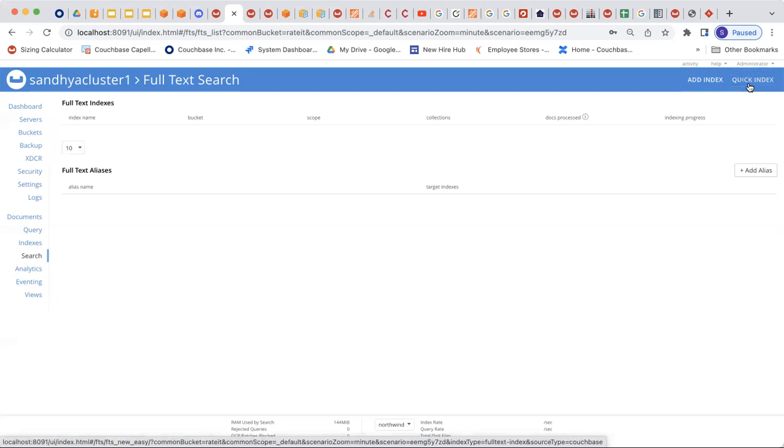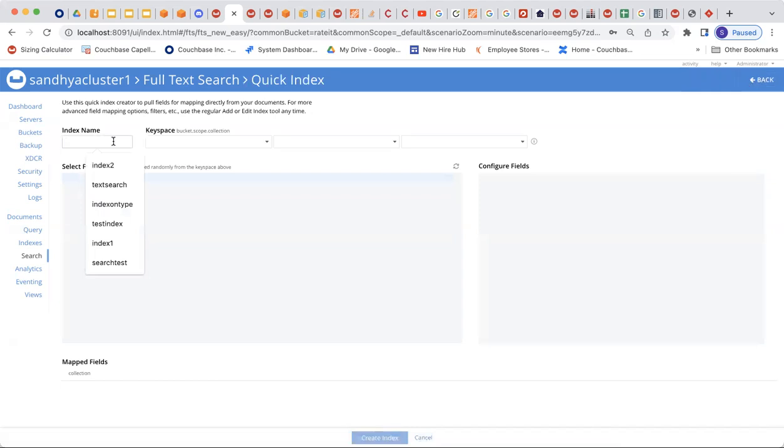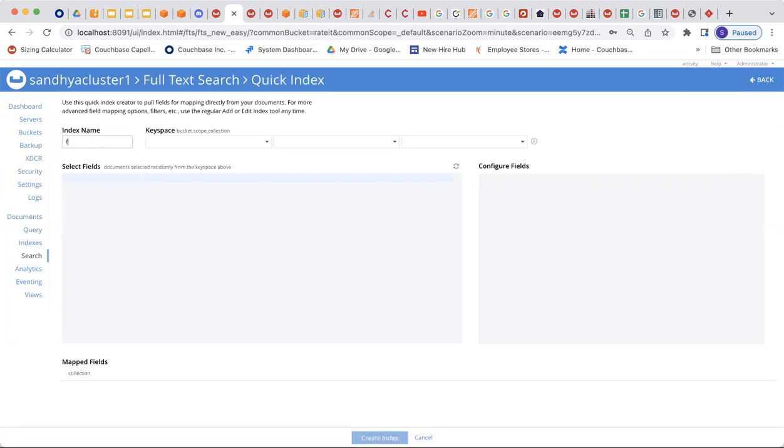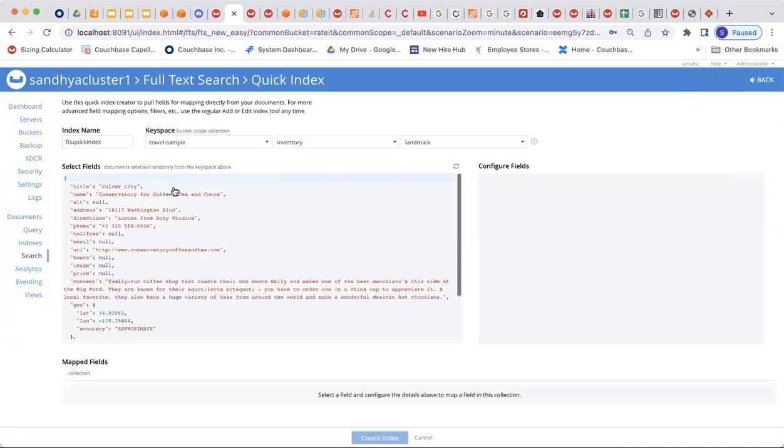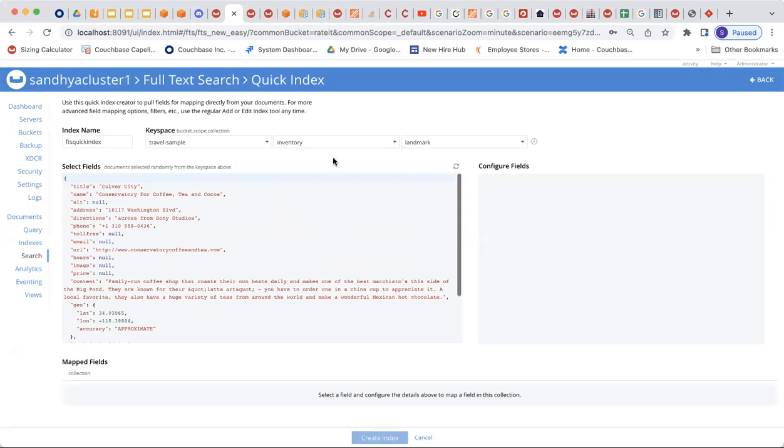So let's go ahead and click on this. I'm going to provide an index name. When you click on this, it's going to show you all of the indices that you created in the past. I'm just going to choose a random name, let's say FDS quick index. Then I'm going to pick a key space. I'm going to pick the travel sample, and out of that, you can pick up the scope and the collection. It just pre-populates this, but you are welcome to choose what you have defined on your bucket. This travel sample bucket has a bunch of collections and scopes in it. I'm just going to go with the inventory and landmark.